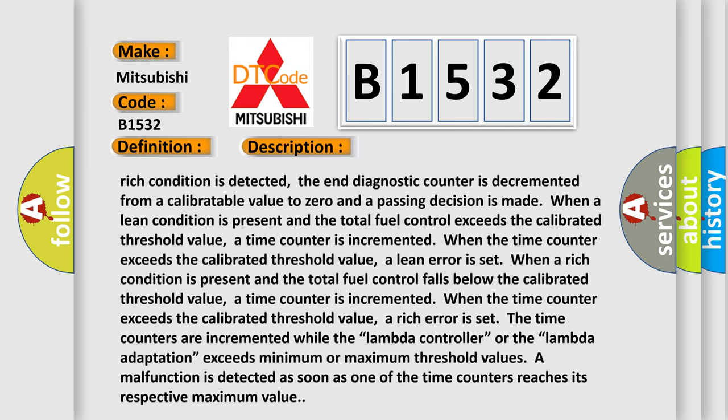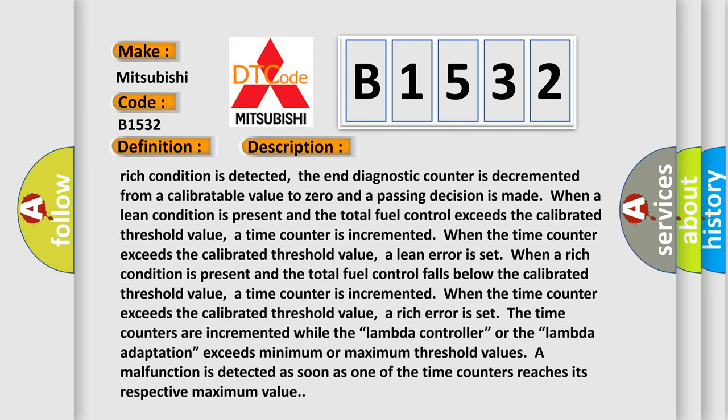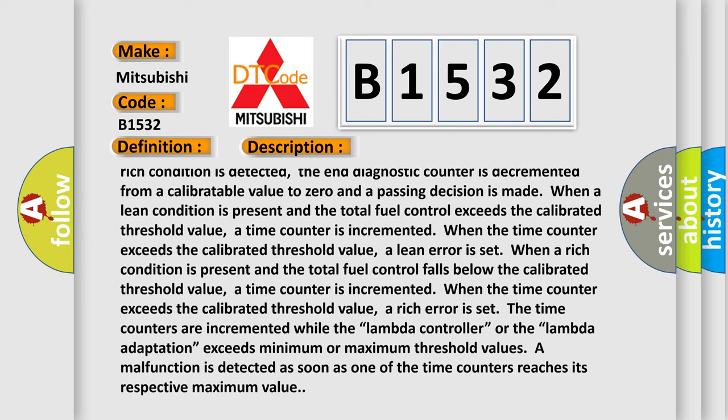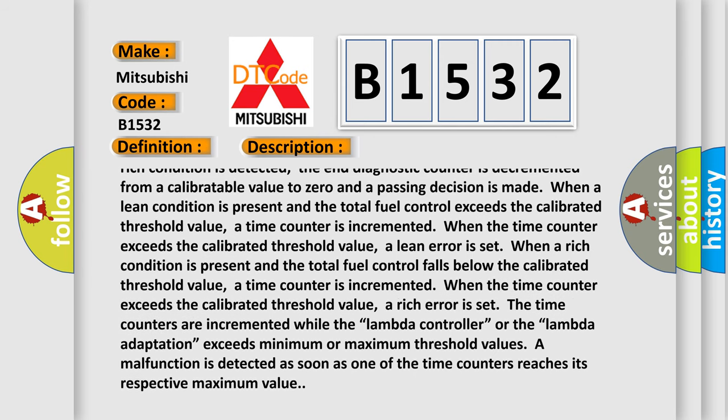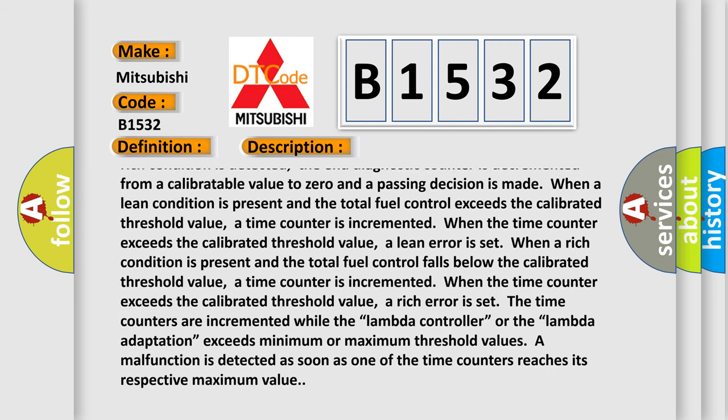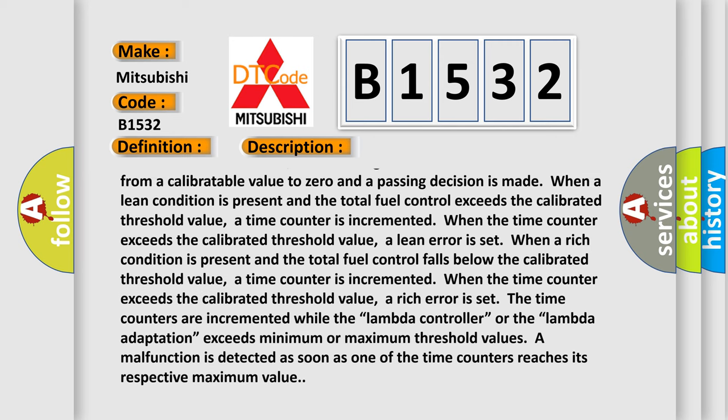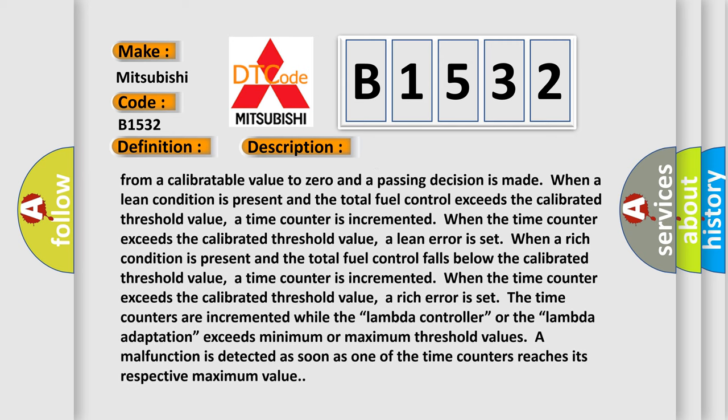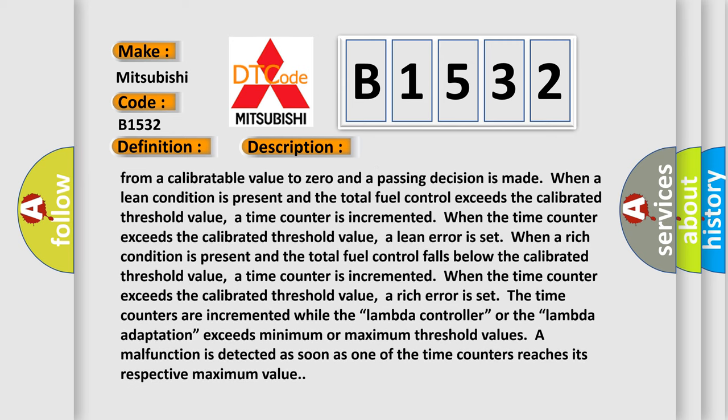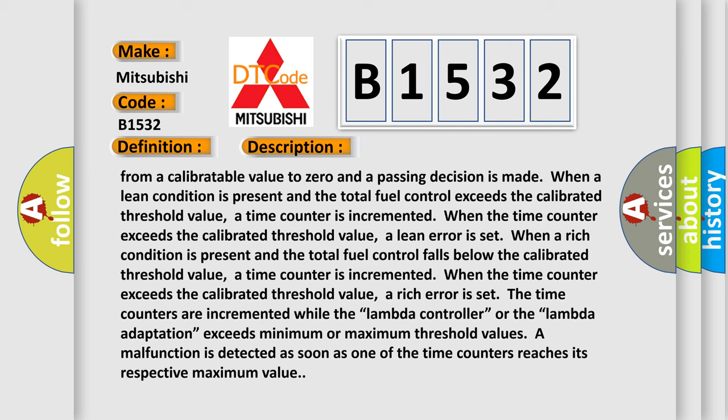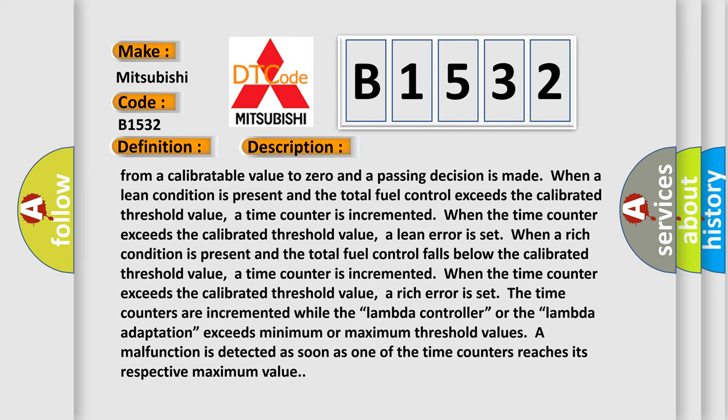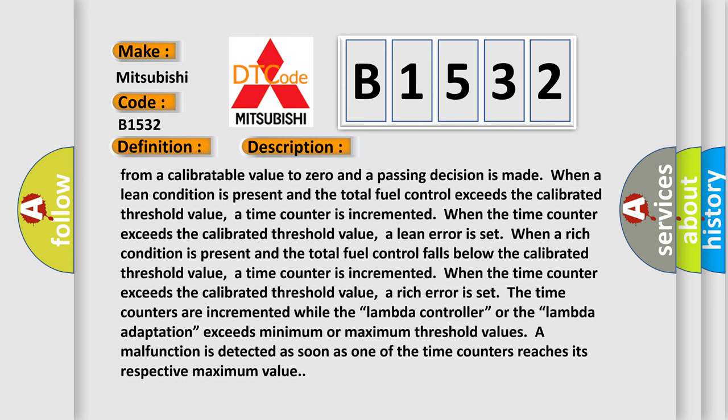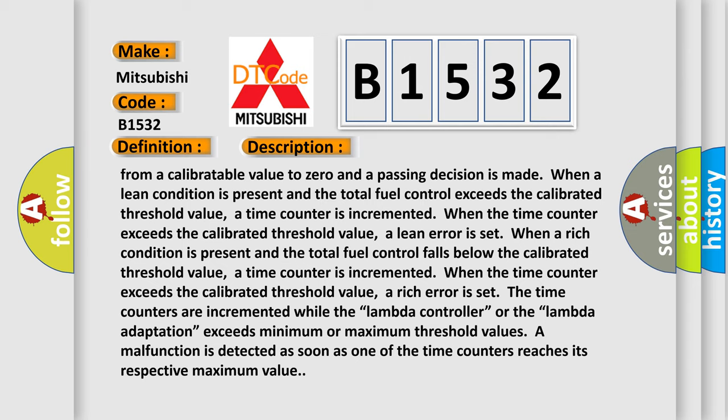When a rich condition is present and the total fuel control falls below the calibrated threshold value, a time counter is incremented. When the time counter exceeds the calibrated threshold value, a rich error is set. The time counters are incremented while the lambda controller or the lambda adaptation exceeds minimum or maximum threshold values. A malfunction is detected as soon as one of the time counters reaches its respective maximum value.